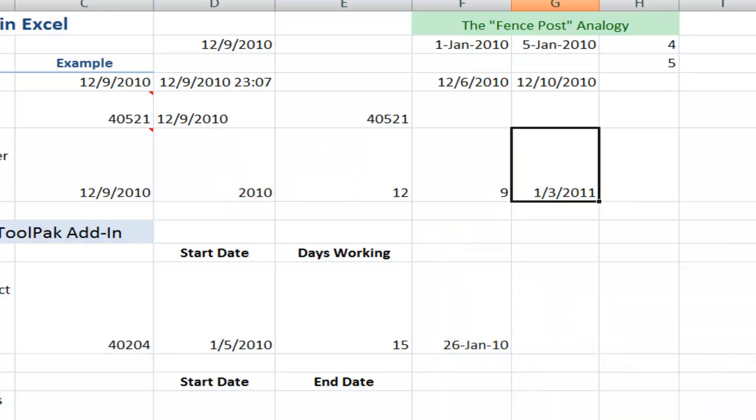And again, it's going to give me a date if I have the cell formatted for date, or it will return a serial number if the cell is formatted for a serial number.